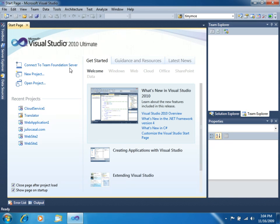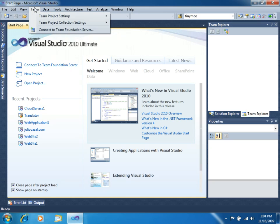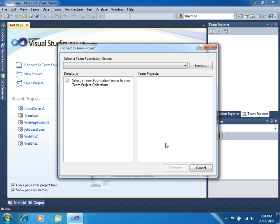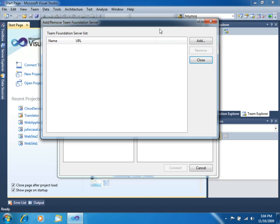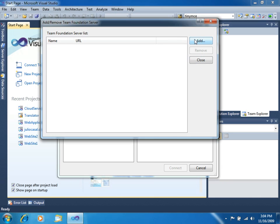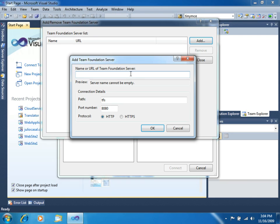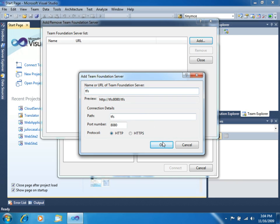To connect to the server, you can use the Connect to TeamFoundation Server in the start page or you can go to Team Connect to TeamFoundation Server. Click on Servers, Click on Add, Type the name of your TeamFoundation Server, which in my case I have in another machine in my network. Click OK.